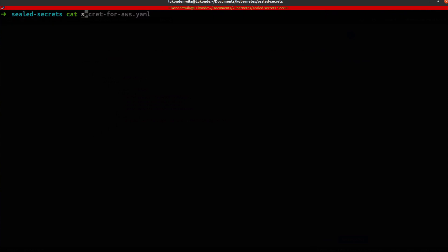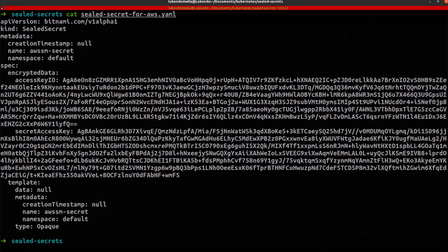So if I was to run a cat command on the sealed secret for AWS, as you can see, that has now been encrypted.